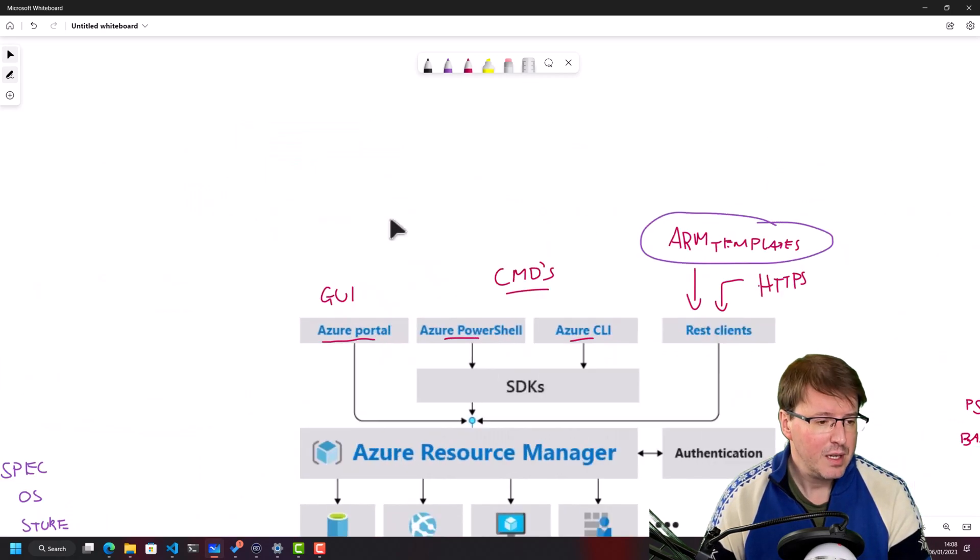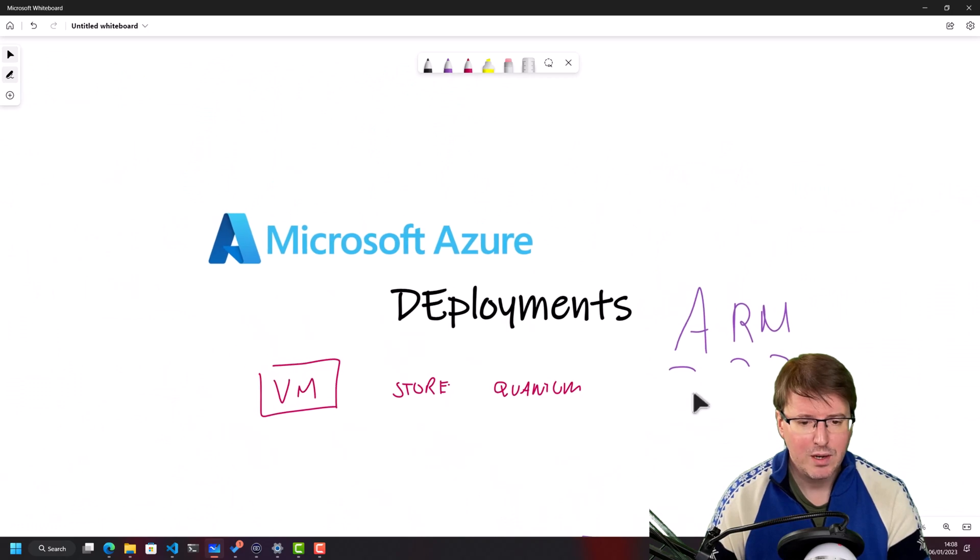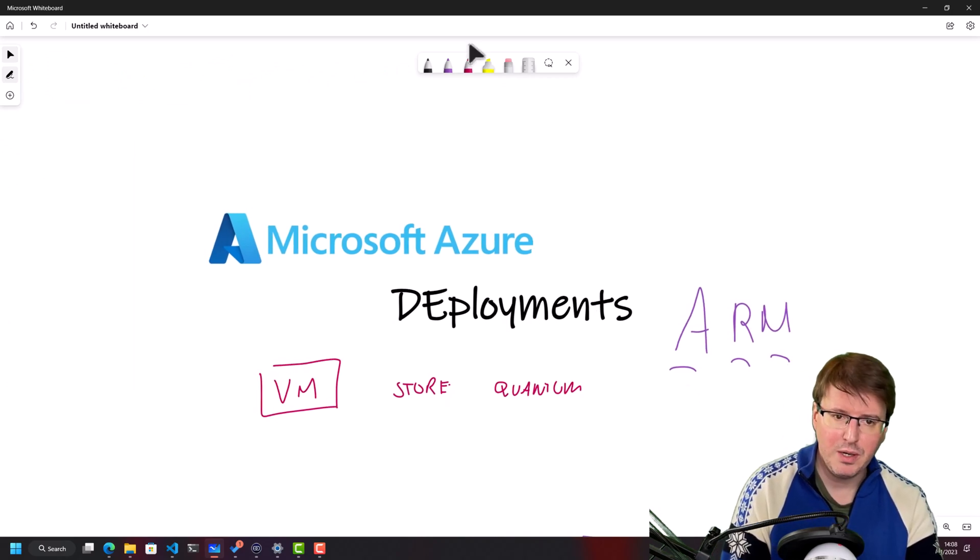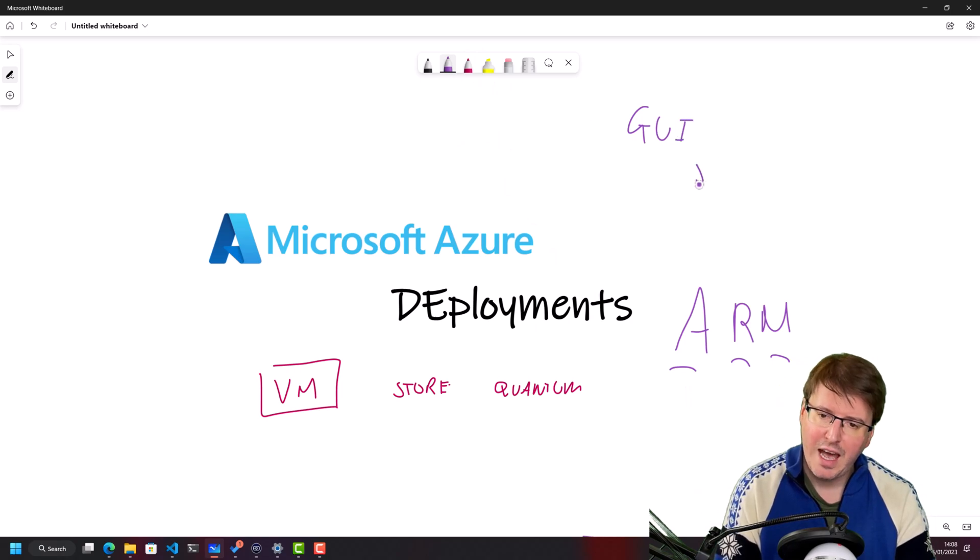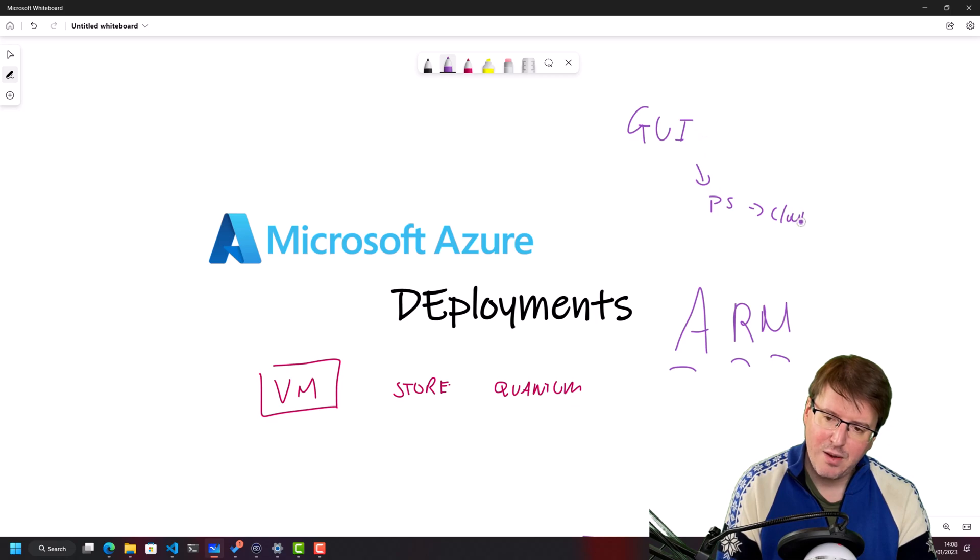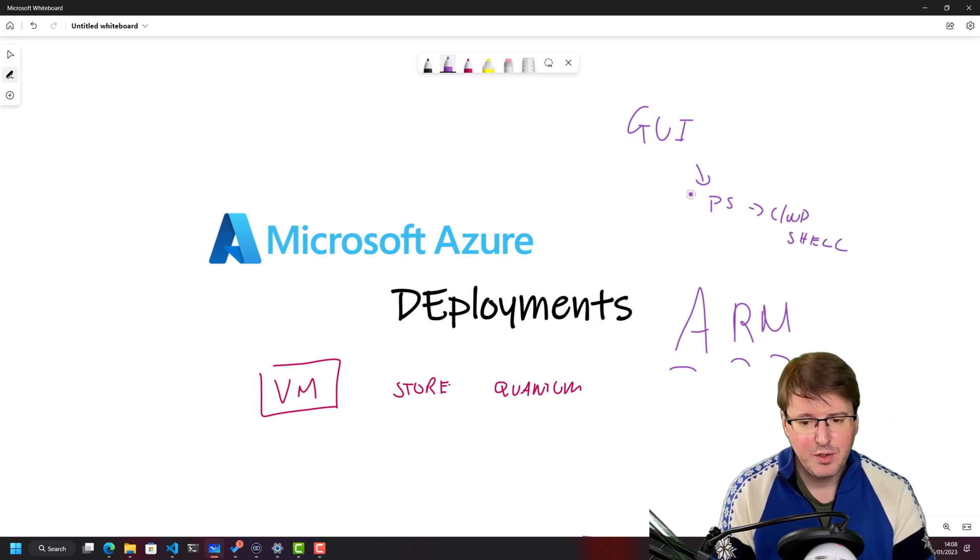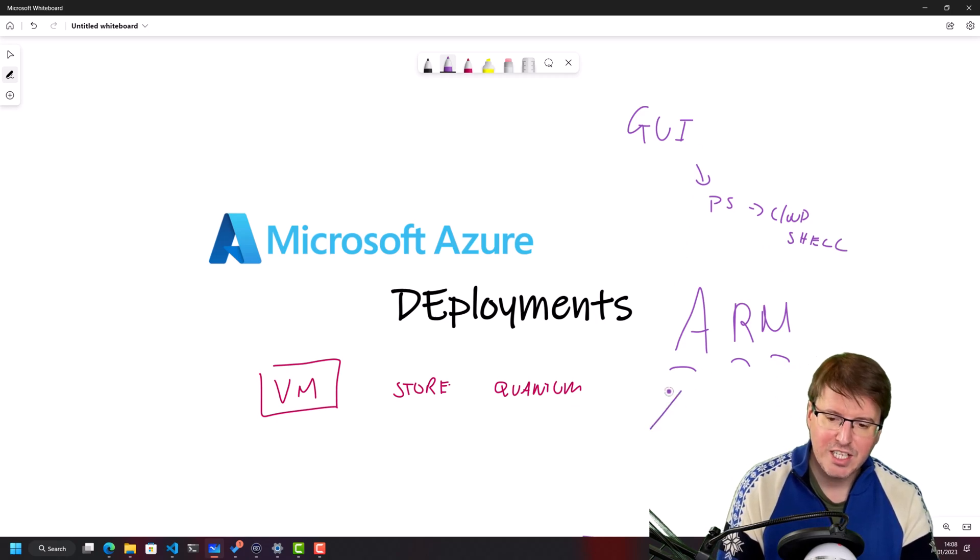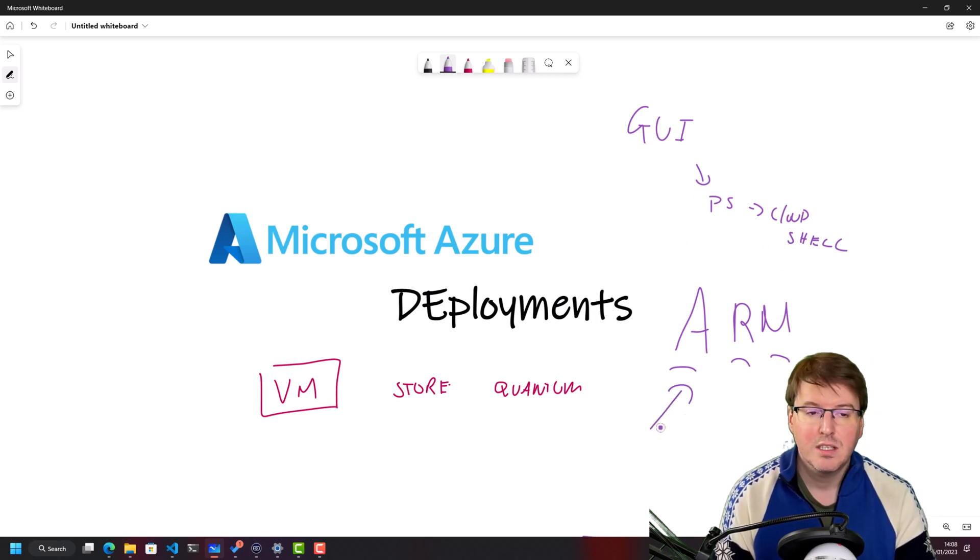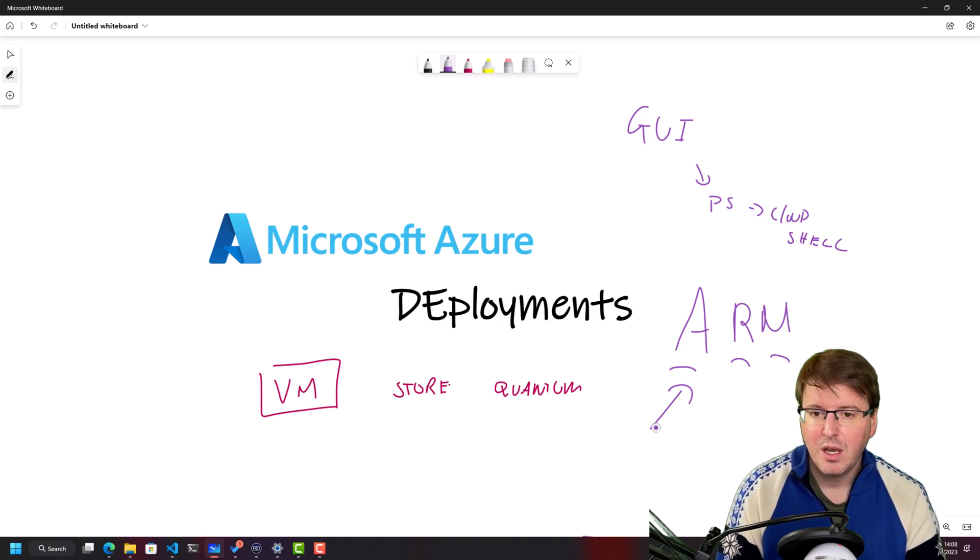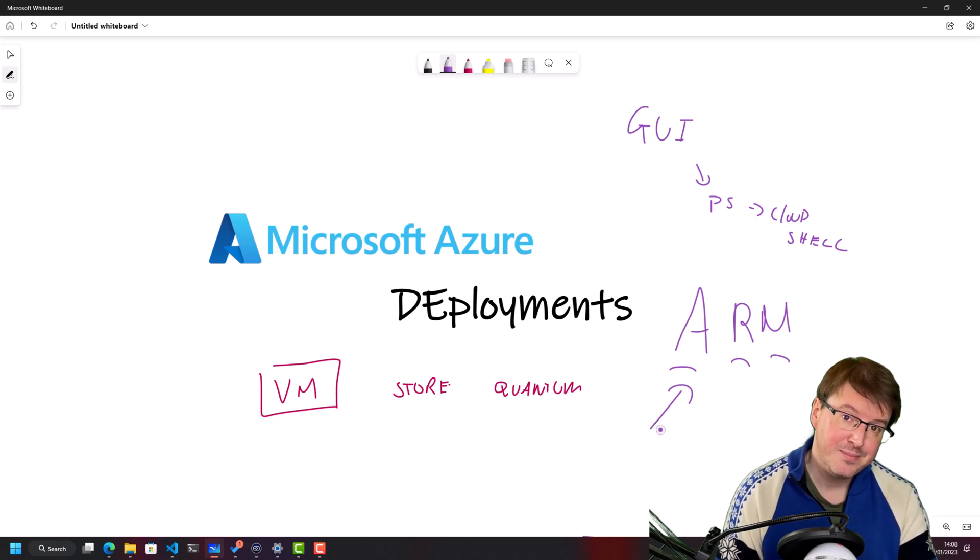So that kind of concludes taking a quick look at ARM template deployments. And we looked at deploying ARM templates in two different ways via the GUI and via PowerShell inside the Cloud Shell. Now, what I'm going to do is in future videos, we are going to look at actually creating an ARM template from scratch. It's a bit beyond what we're looking at in this video. And I hope you'll join me next time to catch up with that.